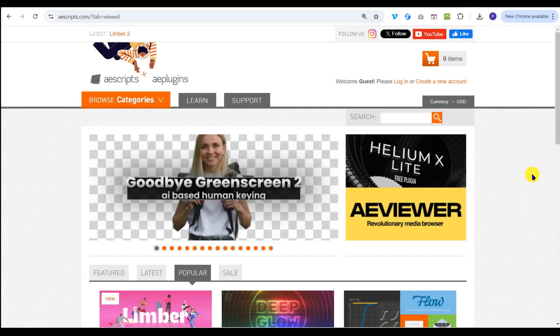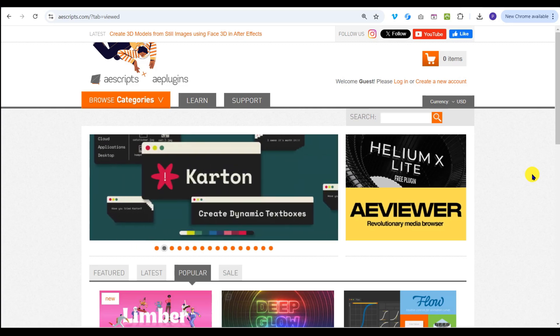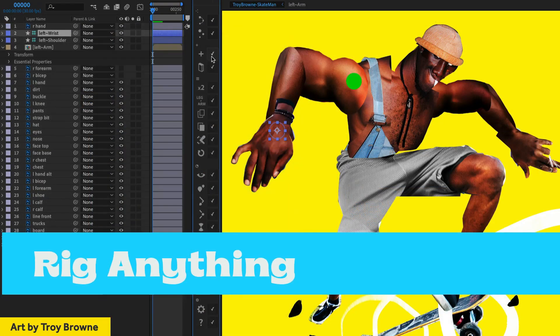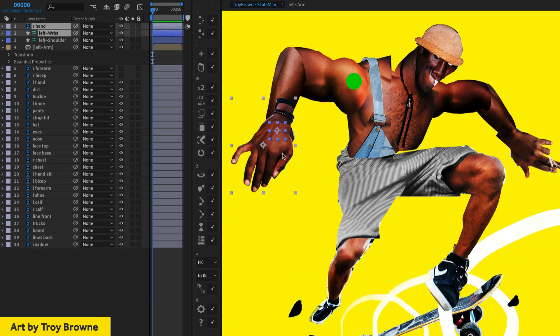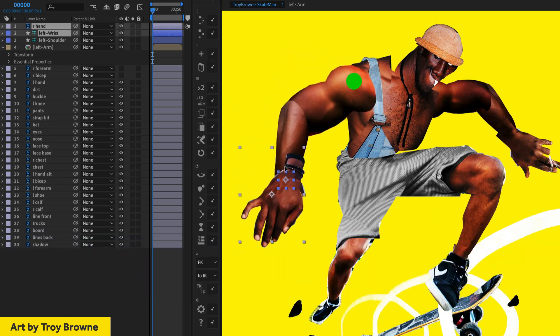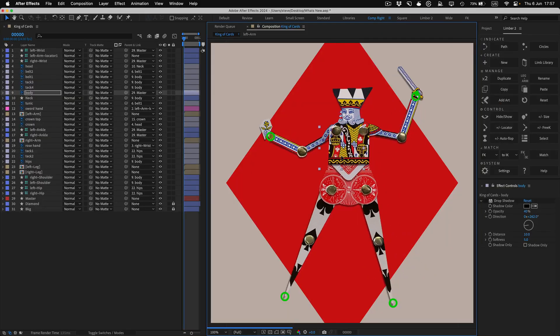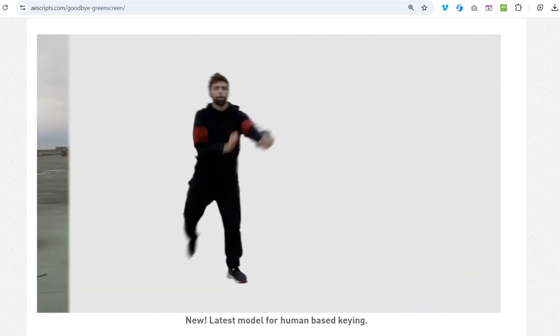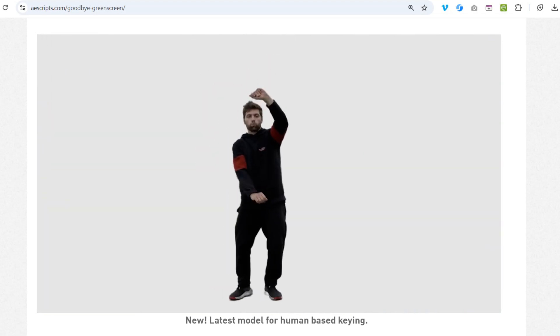Lots of companies offer plugins and pre-generated compositions for After Effects. A good starting point is AEScripts.com. Here you'll find lots of free and paid plugins for everything from animating human and animal movement to AI-enhanced green screening.